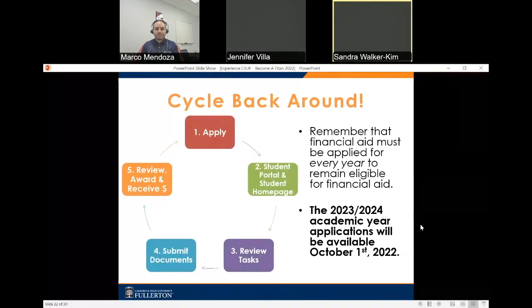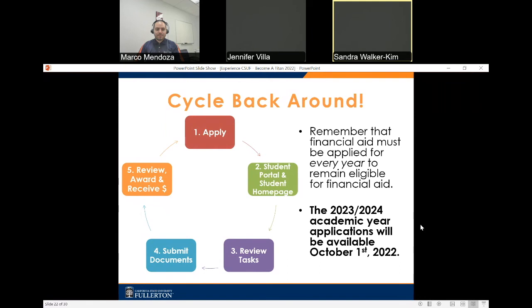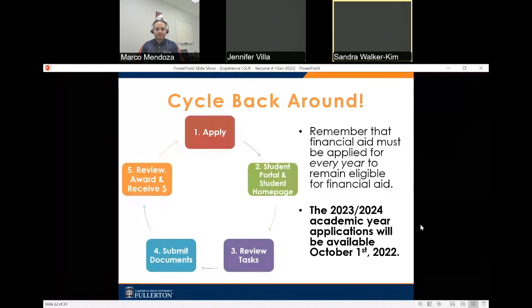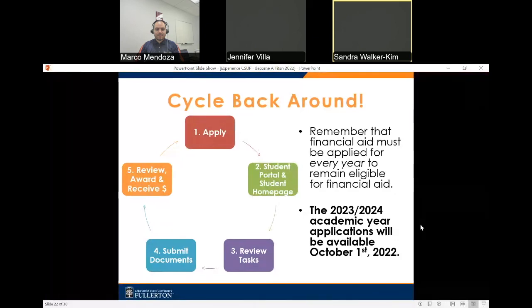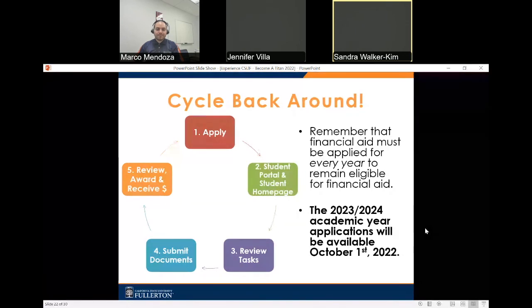Here's the basic financial aid cycle. Step one: apply for aid — CDA or FAFSA. Step two: check your student portal and homepage for updates. Step three: review your tasks on the student homepage — this is the step we are at currently. Step four: submit requested documents by the priority deadline of April 29th. Step five: student files are reviewed, awarded, and students receive their funds. Remember, financial aid must be applied for every year. The 2023–24 academic year applications will be available October 1st, 2022.